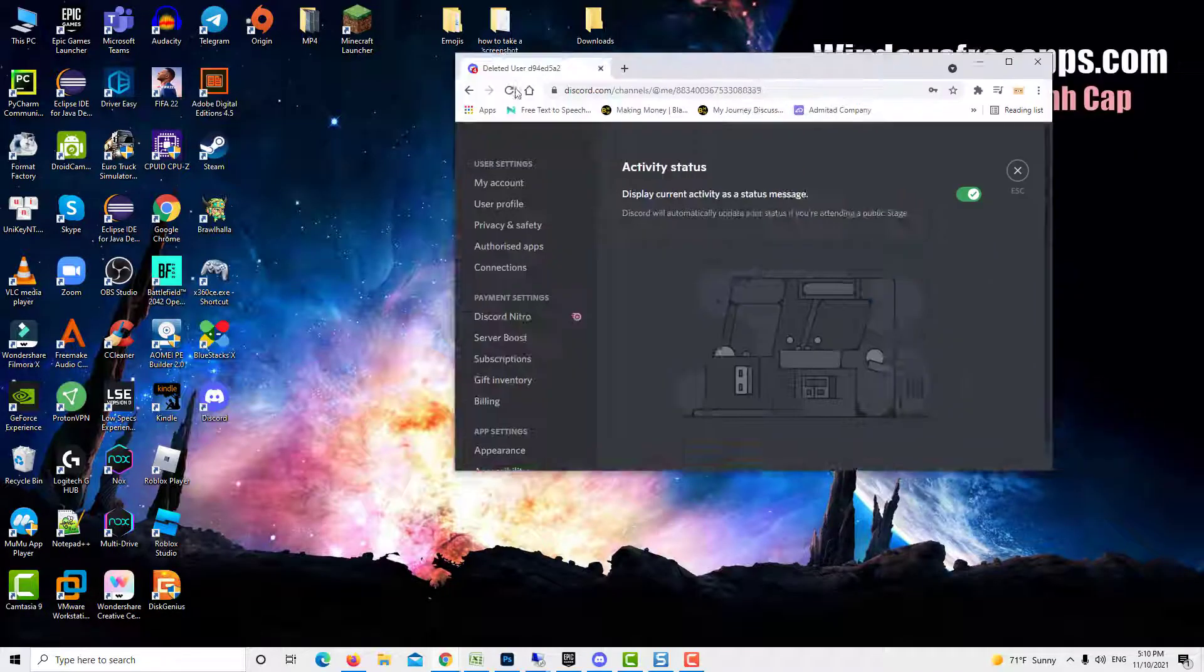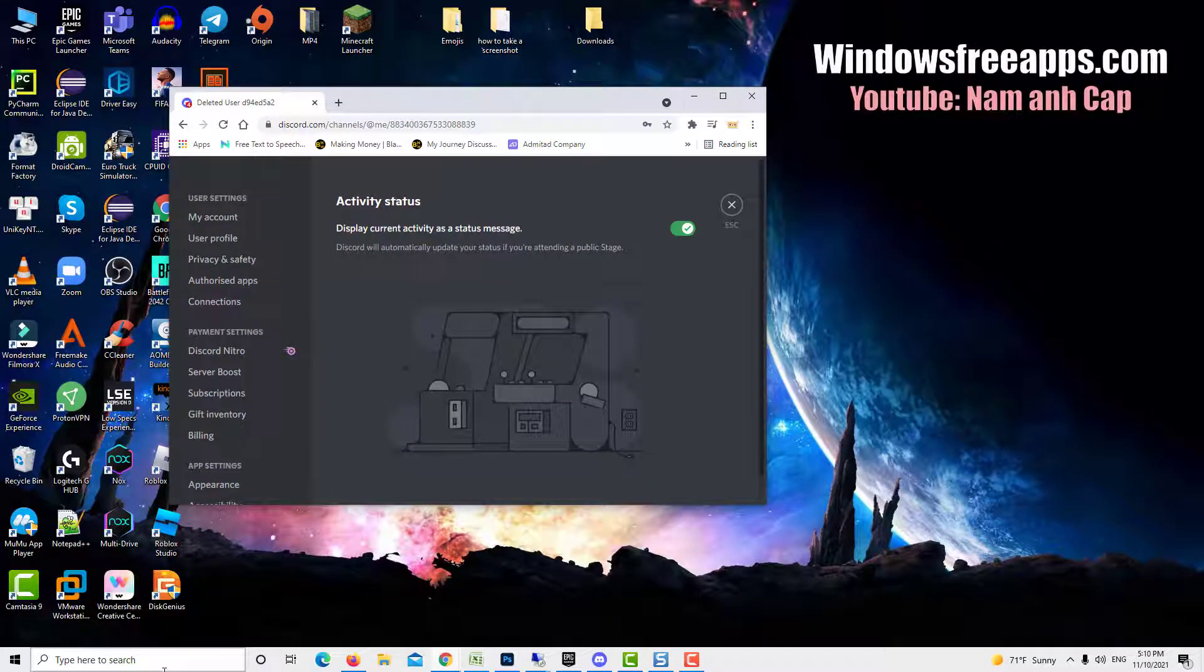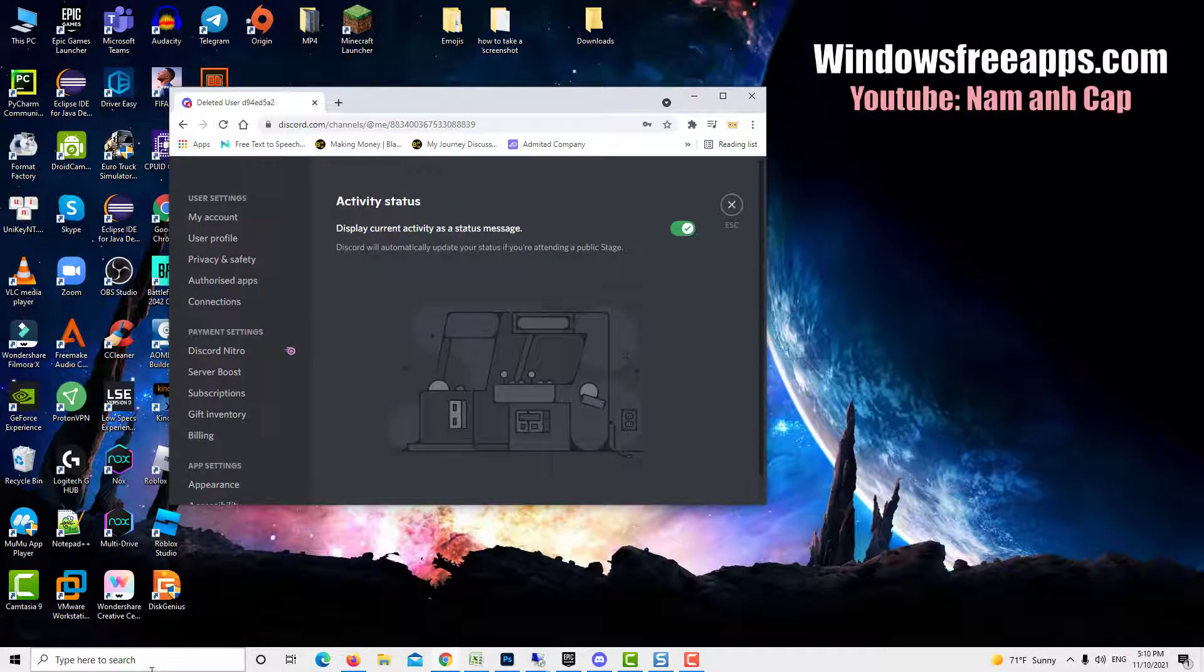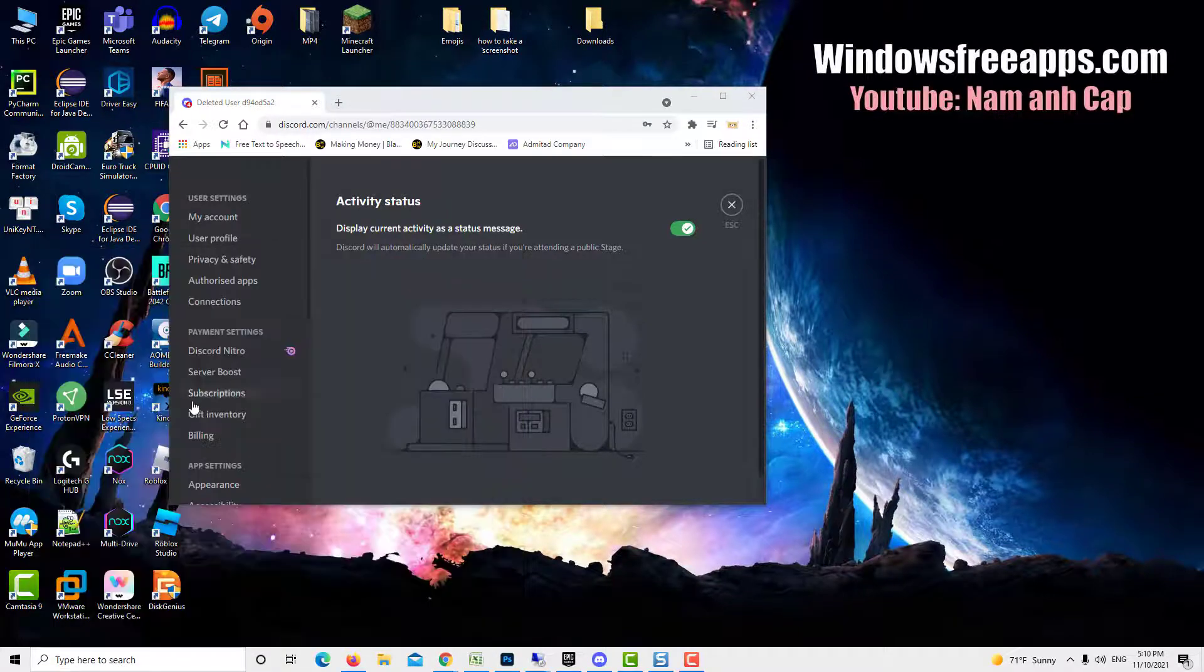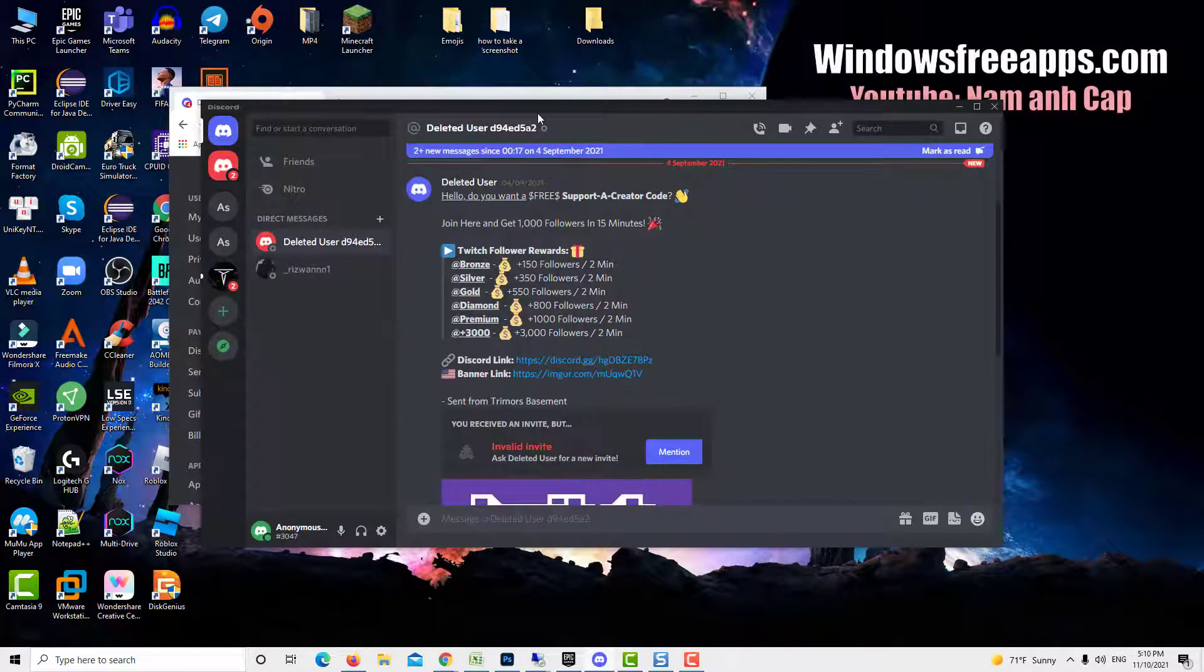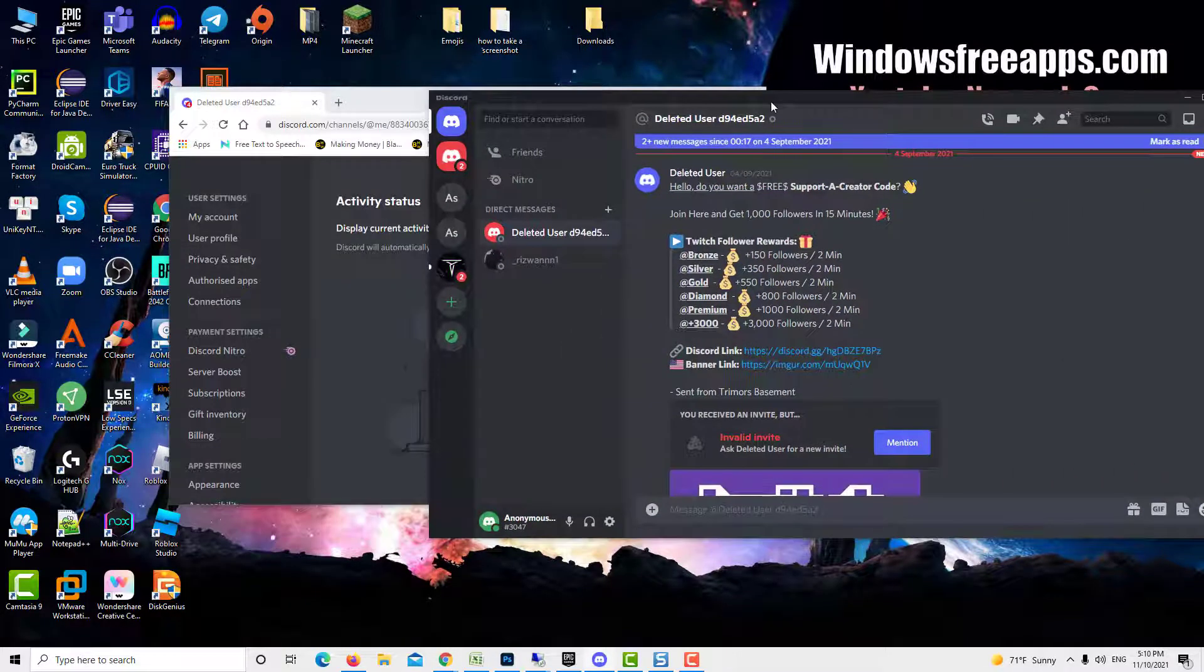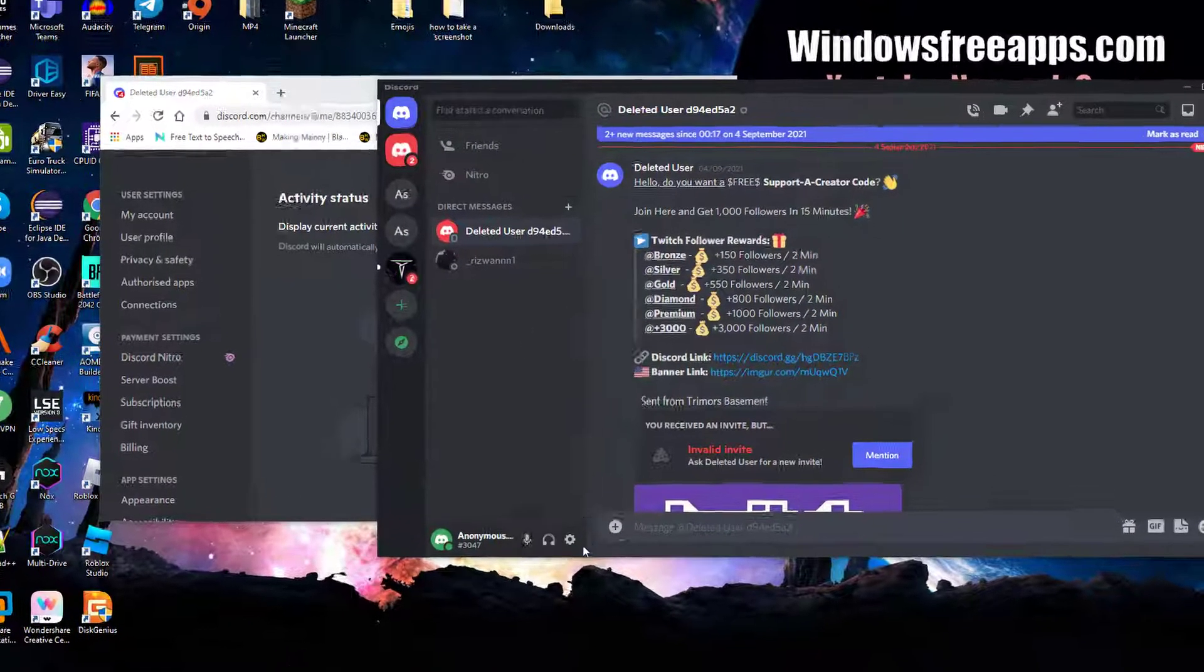This is my Discord on a web browser, and this is my application. I have the application right here.